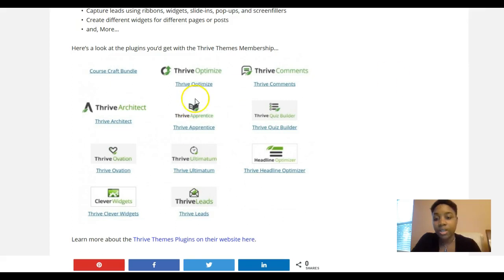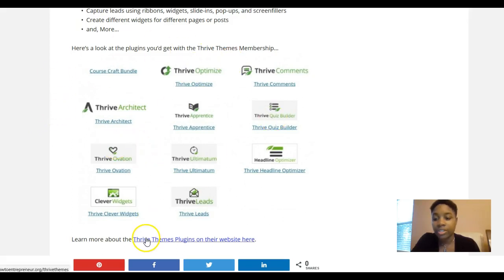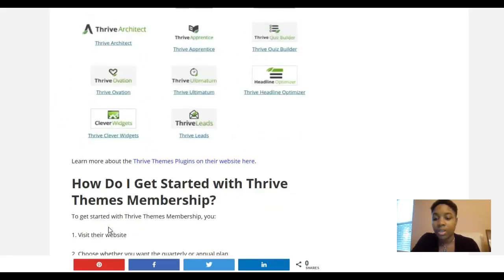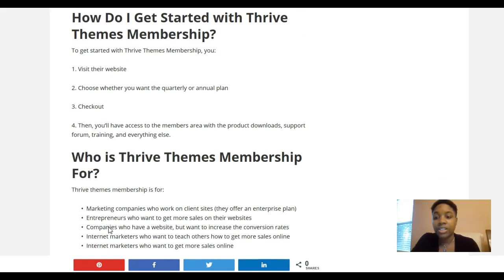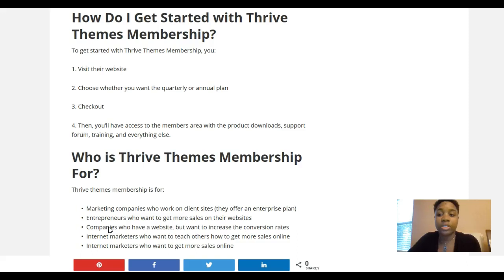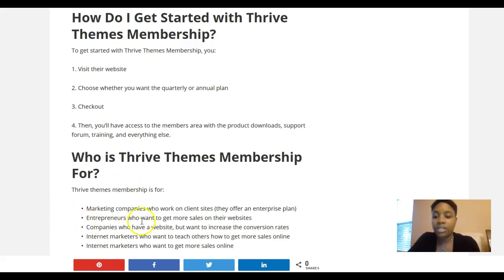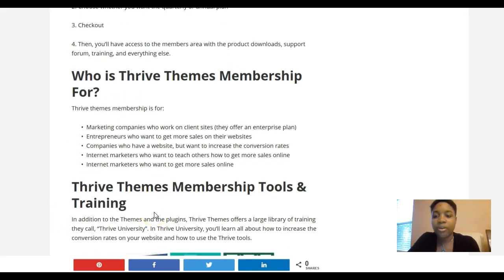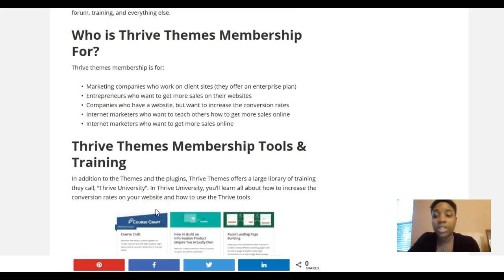Thrive Apprentice lets you create courses on your website. They have a lot of different features. To get started with Thrive Themes, you go to their website where they have videos showing the features and demos, and then you choose whether you want to be on a quarterly or annual plan and check out.